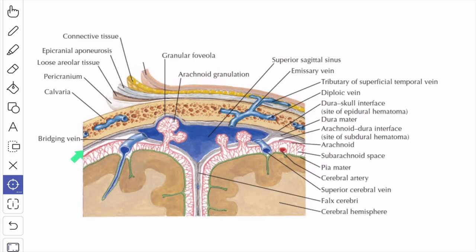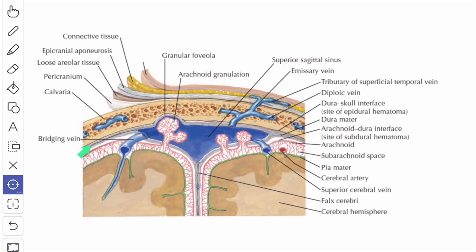The dura mater consists of two layers. You have an outer endosteal layer, which covers the inner surface of the cranial bones and forms the inner periosteum. You also have the inner meningeal layer, which is closely adherent to the endosteal layer.